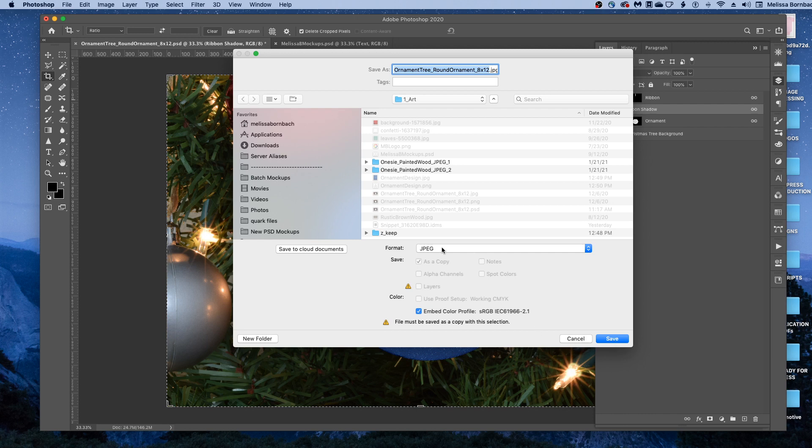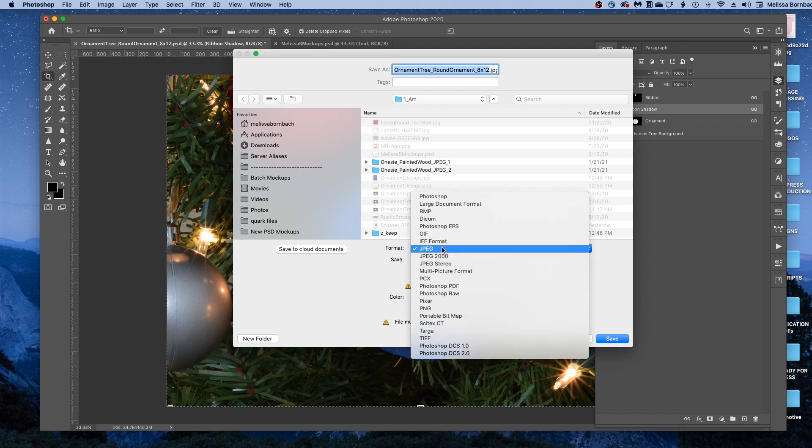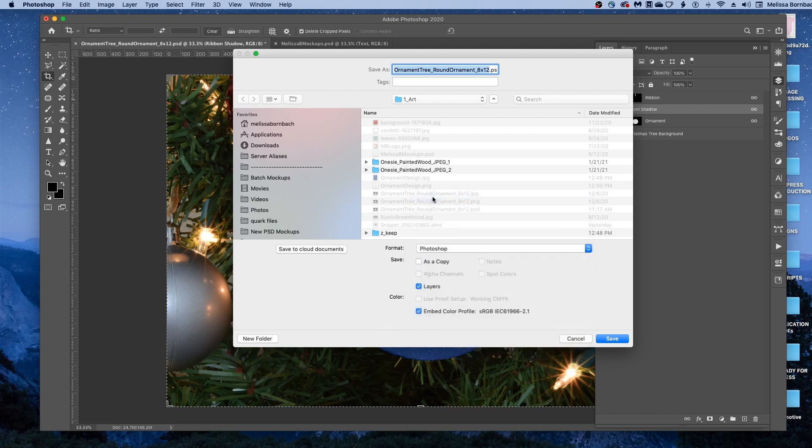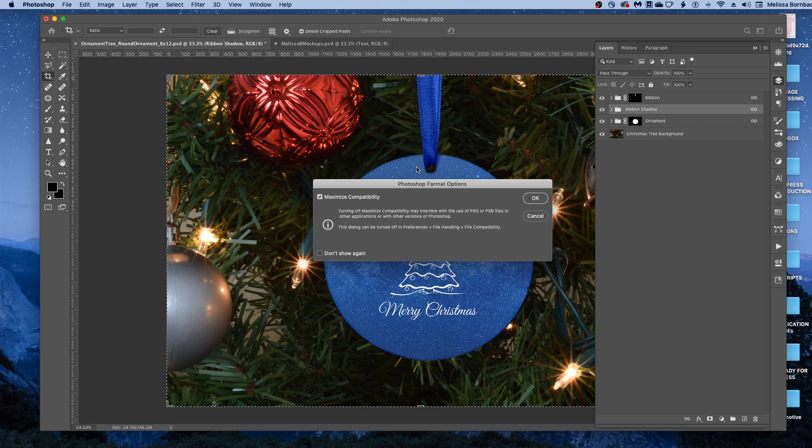You can also save a layered PSD by selecting Photoshop. And then just clicking up here and changing the name, so maybe you can have a layered PSD file for each of your designs.